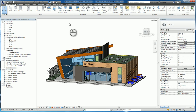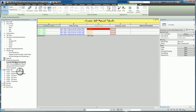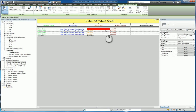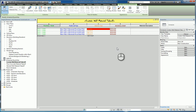Here I am in Revit. If I head over to the schedules in the Project Browser, we can see, for example, we've got a Curtain Wall Material Takeoff schedule. In this schedule, I have one of my cells colored red, and the reason it's colored red is because there is what is known as conditional formatting that's been set up. How do we work with conditional formatting in scheduling in Revit?